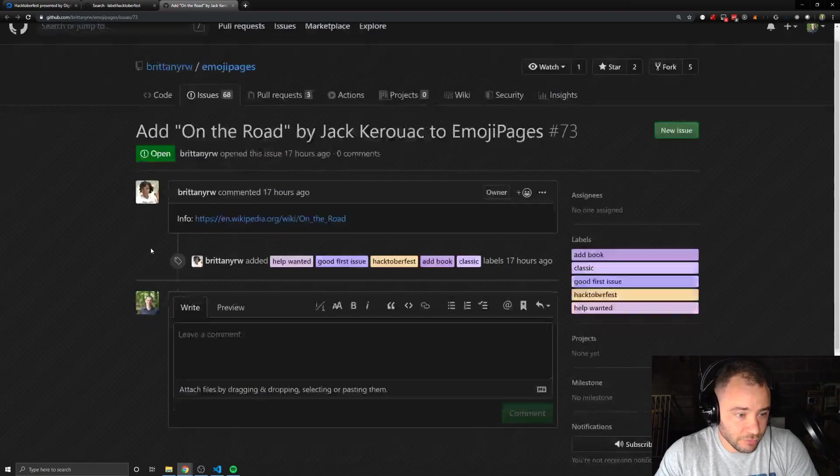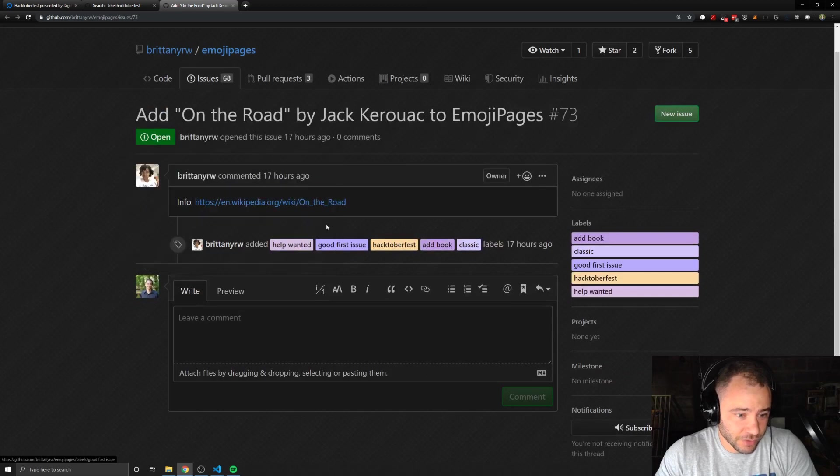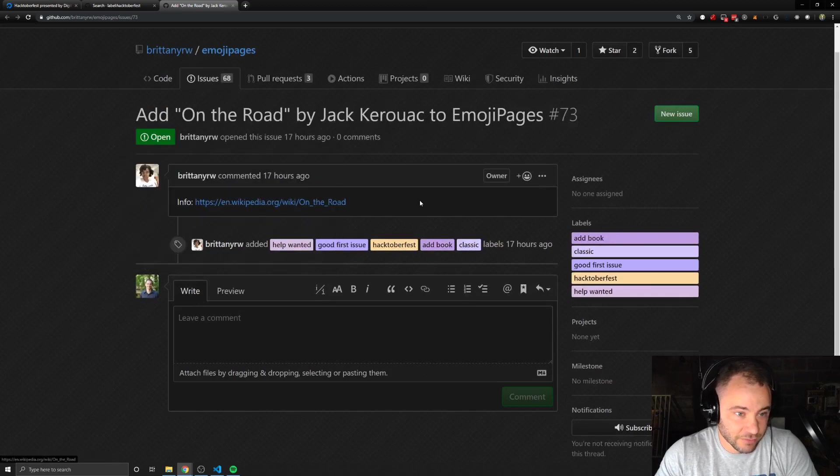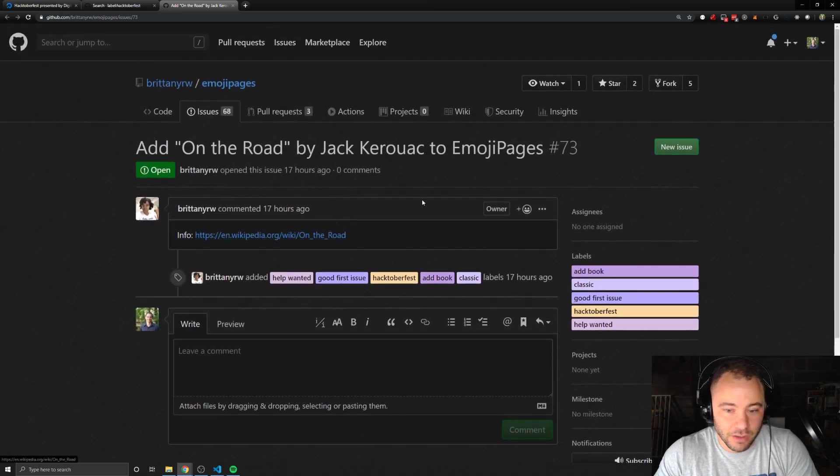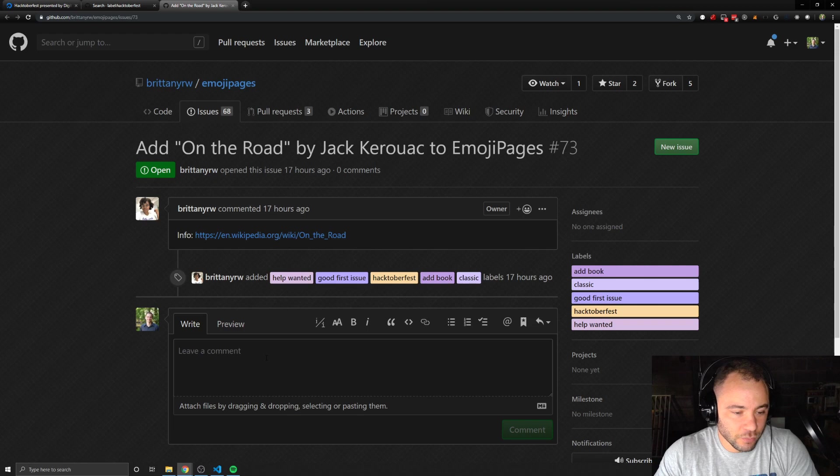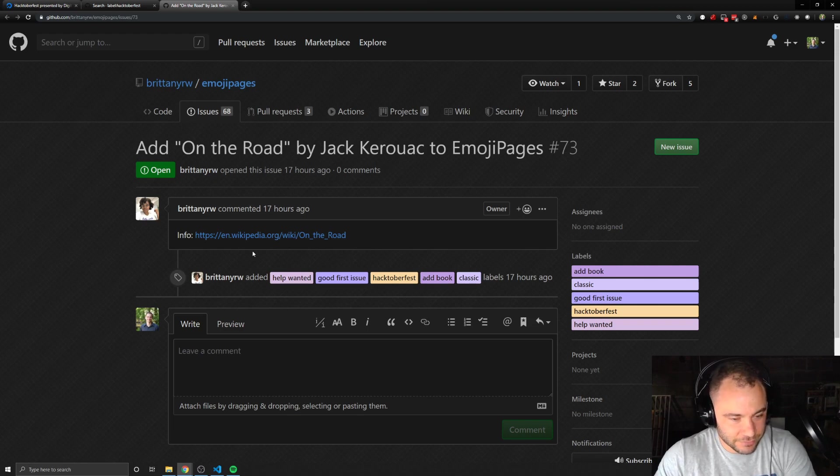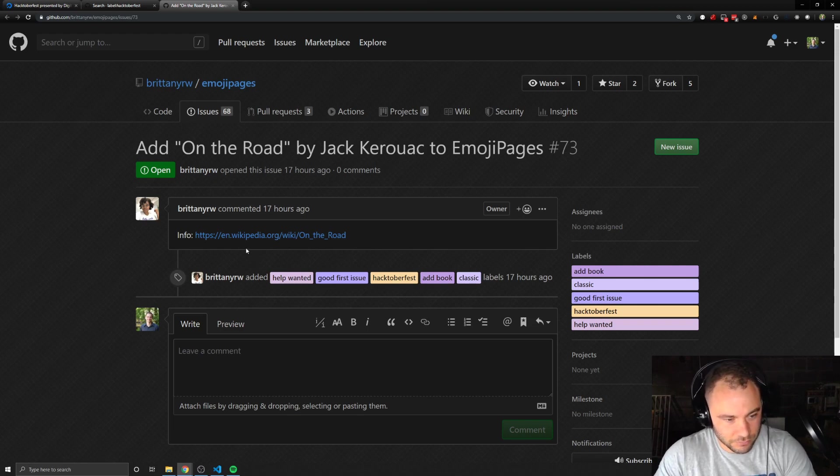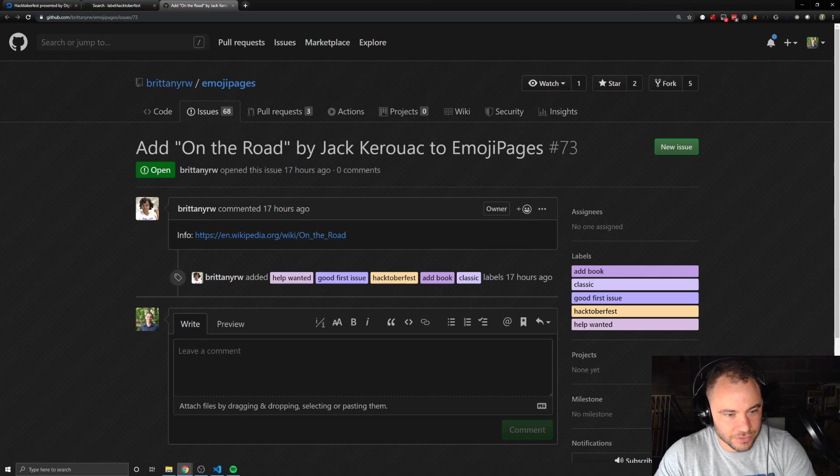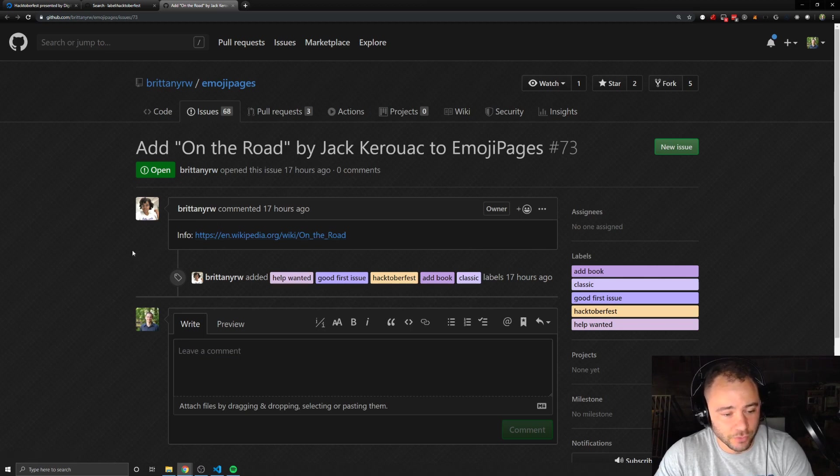This particular issue has, it just has a link, right? But what you would want to do, let's assume that you have looked at this issue and you think, hey, I want to work on this. This is something I want to do.